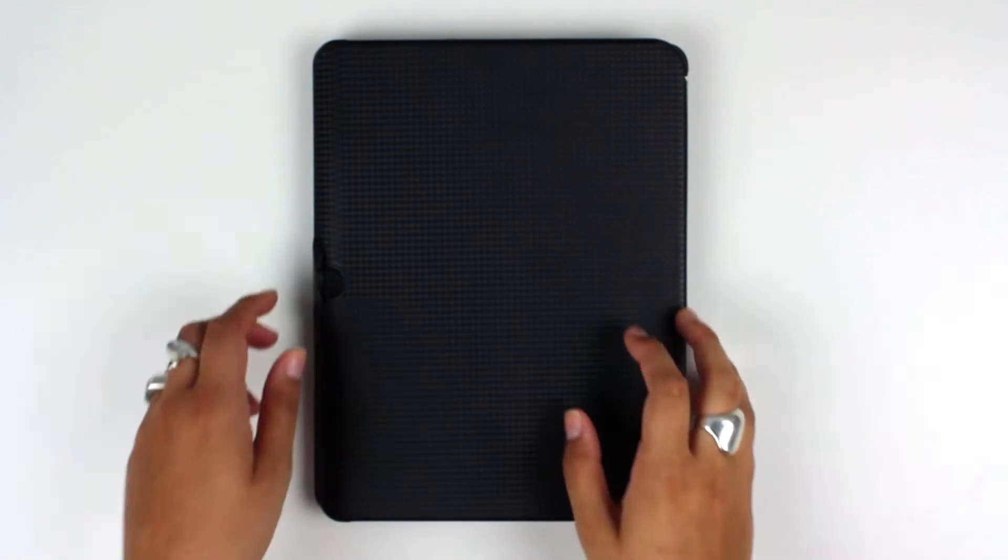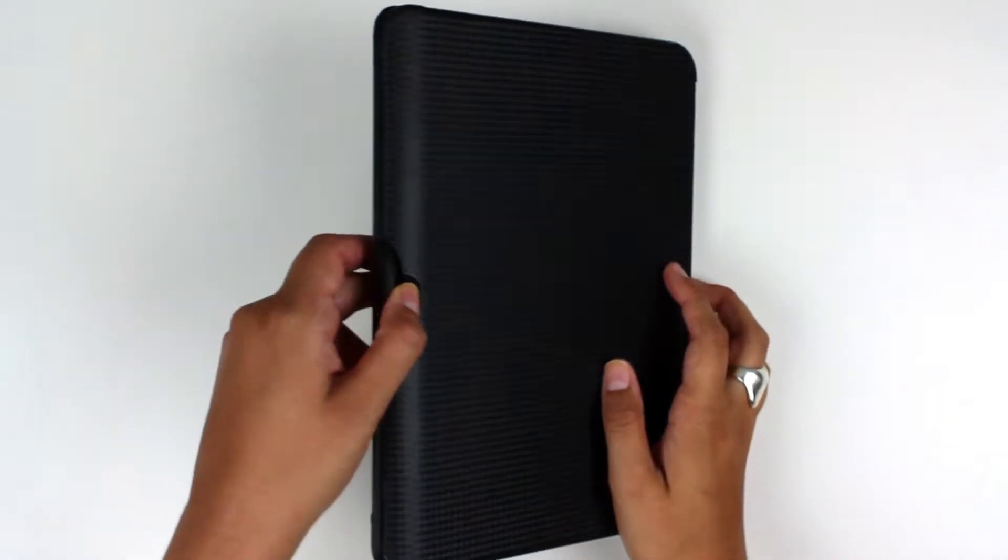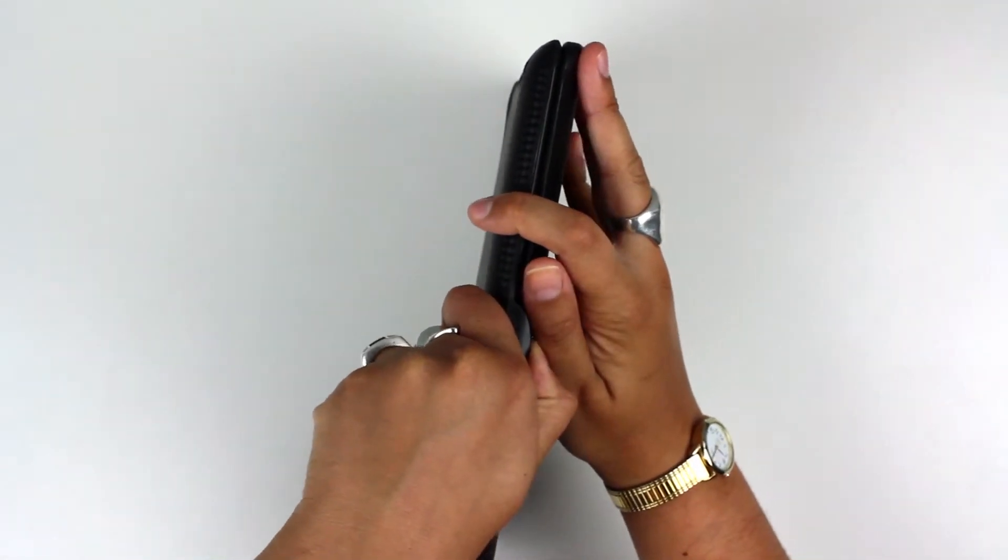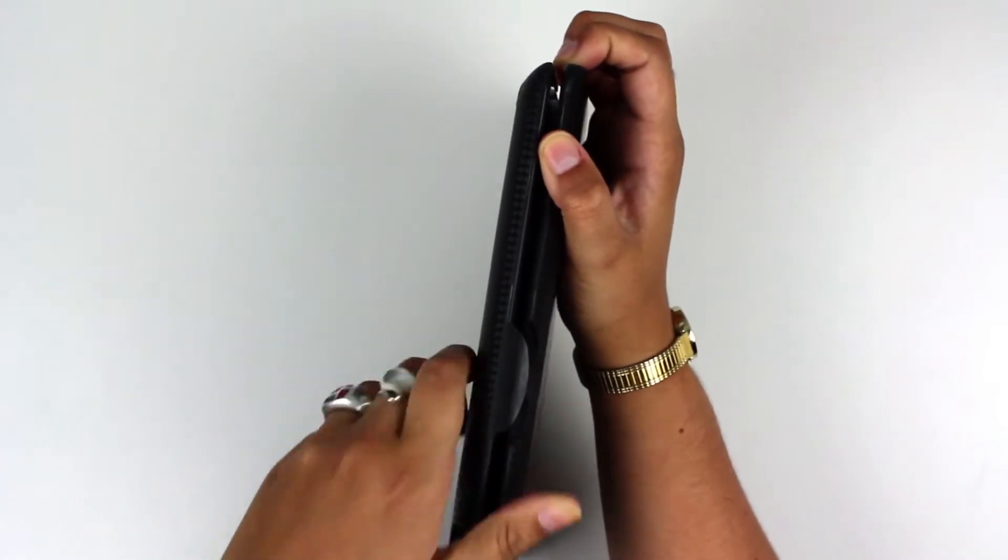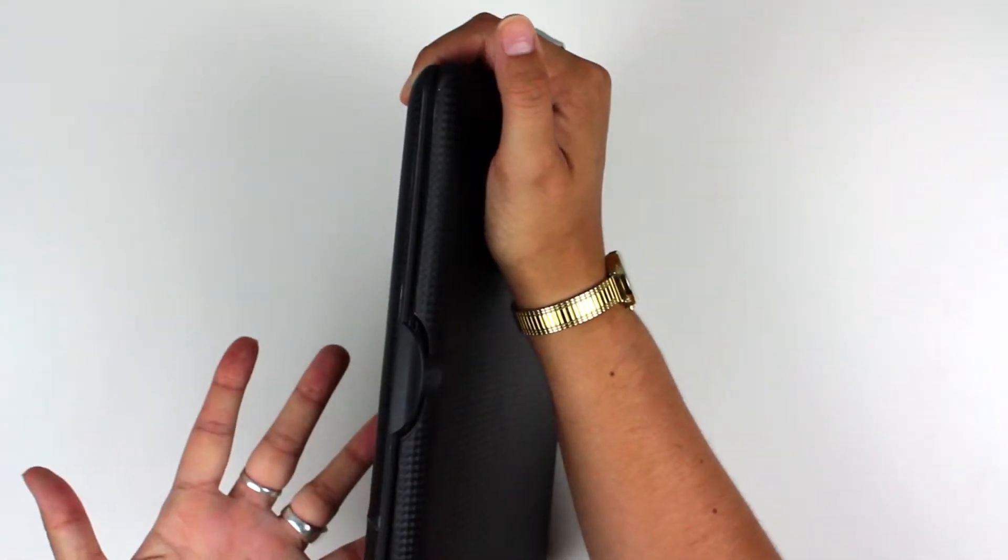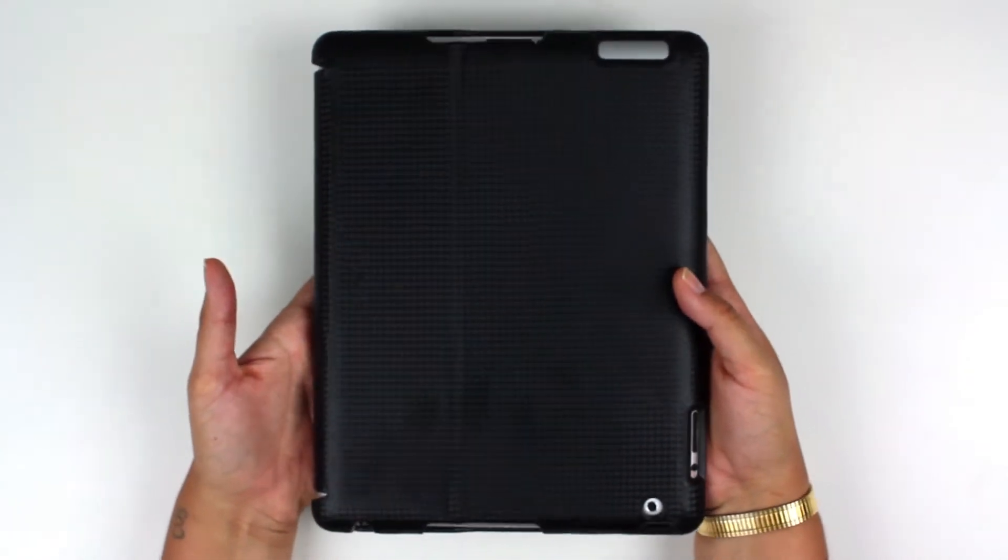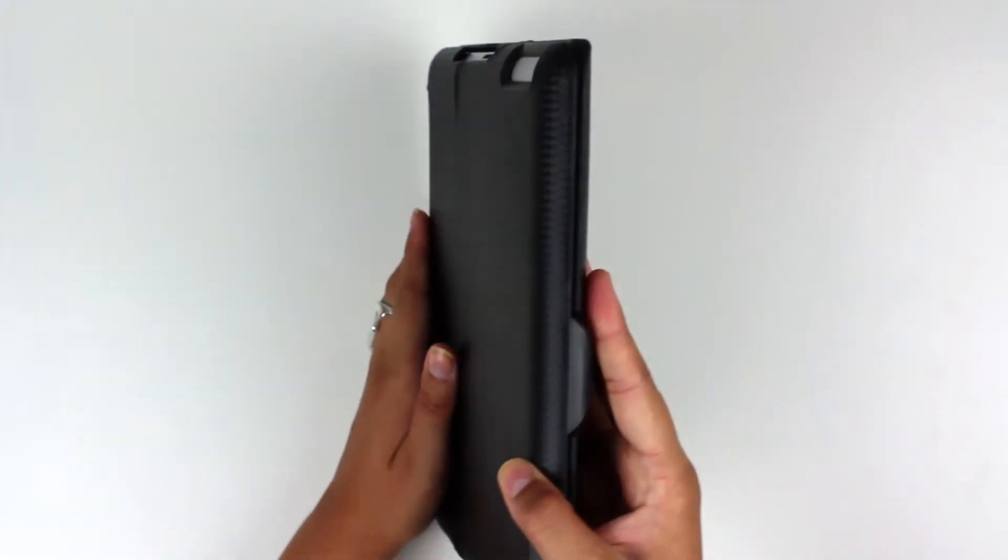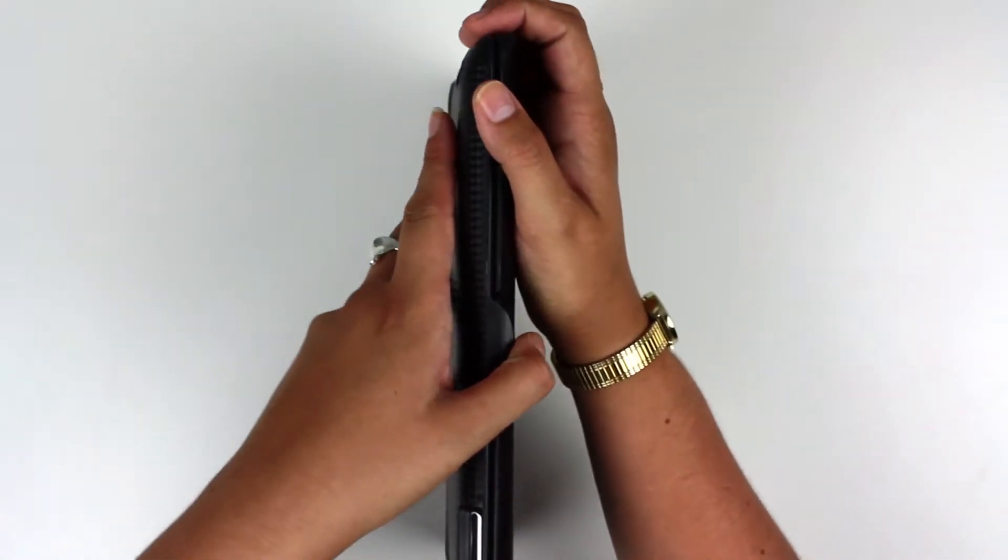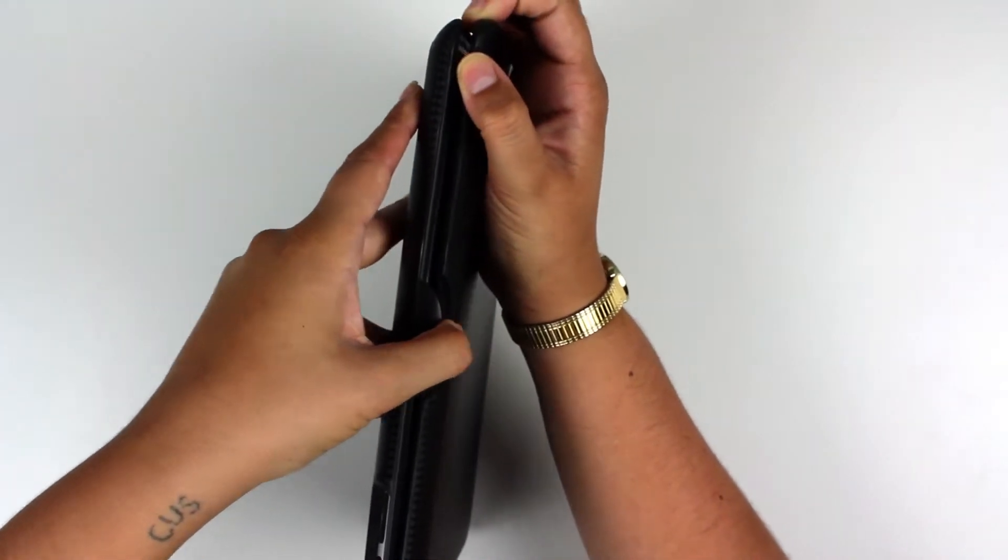Today we're looking at the Zagg iPad 2 Folio with a Bluetooth keyboard. Folio style meaning that it folds open like a book. It has a clip enclosure here that snaps shut so that inside you have both the keyboard and the iPad to carry around with you, which is pretty nice.